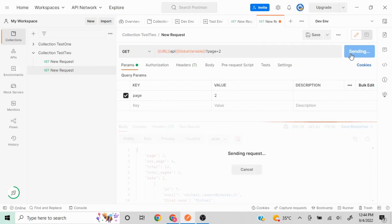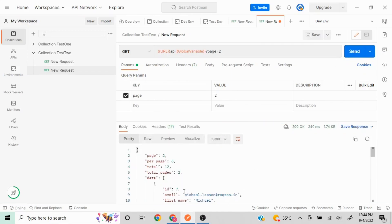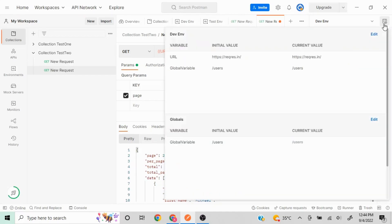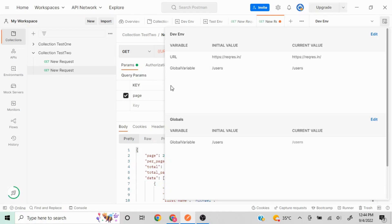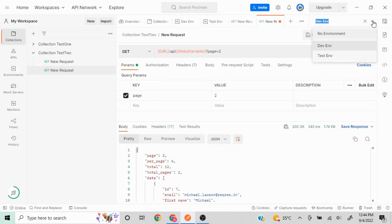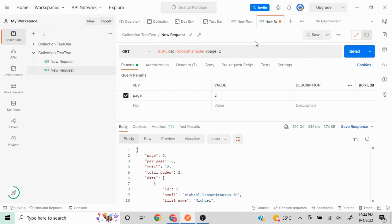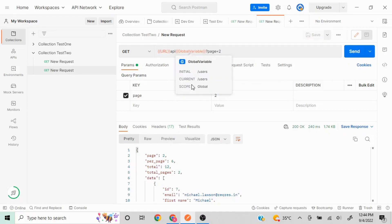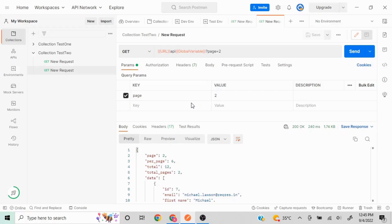Since we have selected the dev environment, it takes precedence over global. Hovering over the variable shows it is referring to the environment variable. Clicking Send gives the correct response. In the quick look panel, you can see the same variable name appears at both levels, but the global one is struck out — meaning the environment value is being used. If I change to no environment, it would fall back to the global variable.